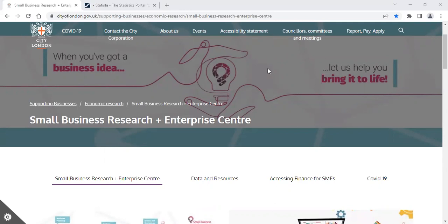You can access this database for free at the Small Business Research and Enterprise Centre with either one of our free memberships or our subscription memberships. Subscription members can also access this database remotely.